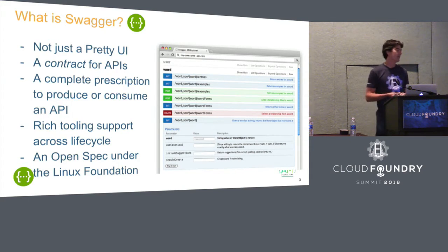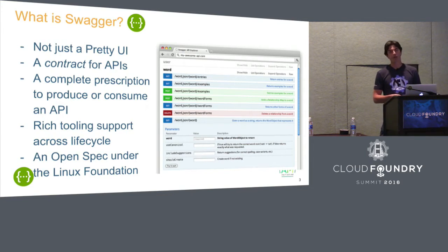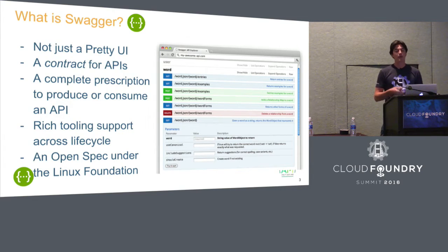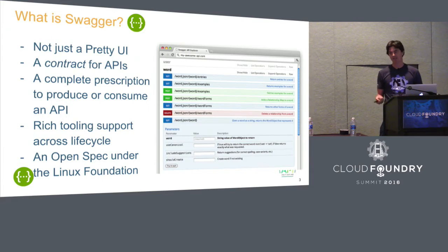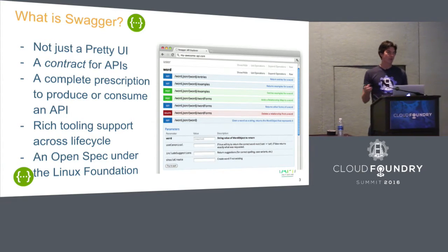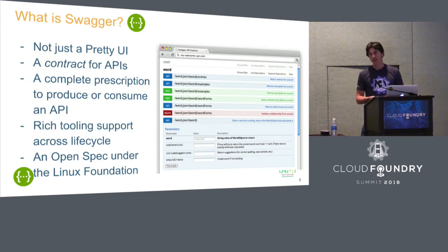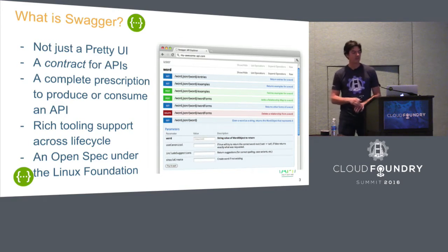And very importantly, the Swagger specification was the foundation for something called the Open API specification, which means SmartBear, the company behind Swagger, donated the spec to the Linux Foundation so that lots of people can jump on and contribute to it in a neutral fashion and move it forward as a standard for describing web services.